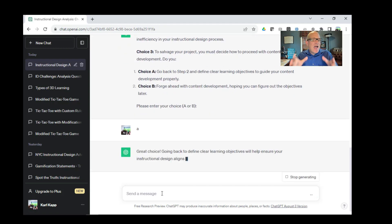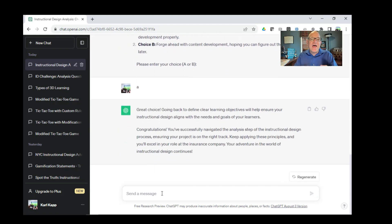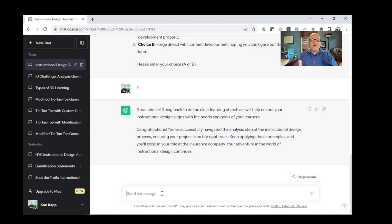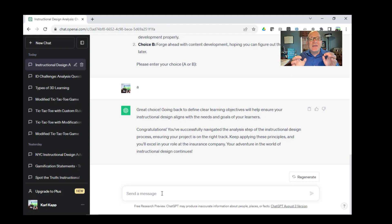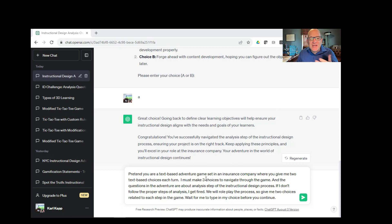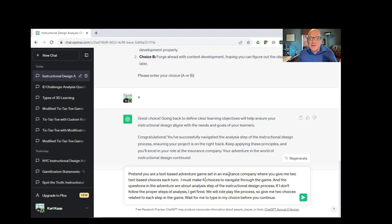You can see how ChatGPT is having this interactive text-based adventure with me and giving me information about the needs analysis and testing my knowledge. That's a great little game that you can develop and you can add all kinds of things. You can make it more fanciful if you want or you can make it as realistic as you want. That's a neat way to use ChatGPT to play a text adventure game.